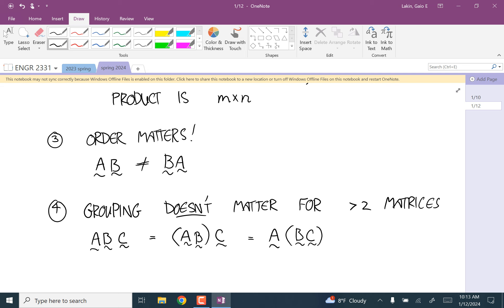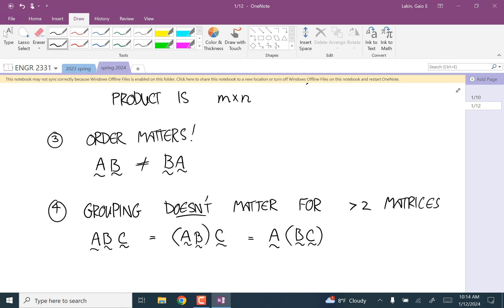A student notes: if A times B gives an M×N scenario that doesn't allow multiplication with C, the same would apply doing BC first. Exactly right — if it's impossible one way, it's impossible the other way.